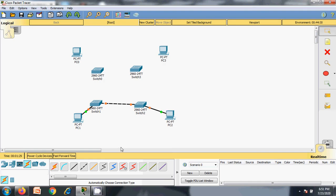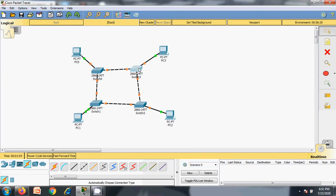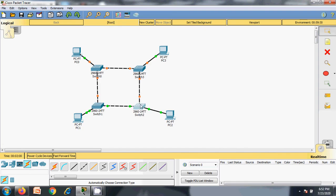Between two networking devices it takes a crossover connection — copper crossover connection. But between the end devices and the networking device it takes copper straight-through wire. Now this is the connection, and this forms a ring. Each switch is having a connection to a PC, and now the switches form a ring.